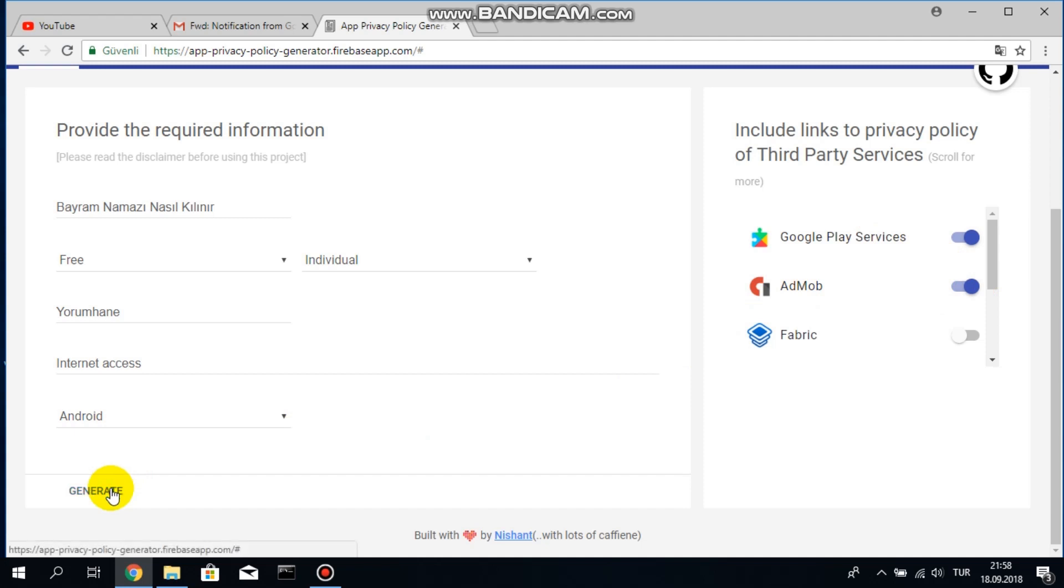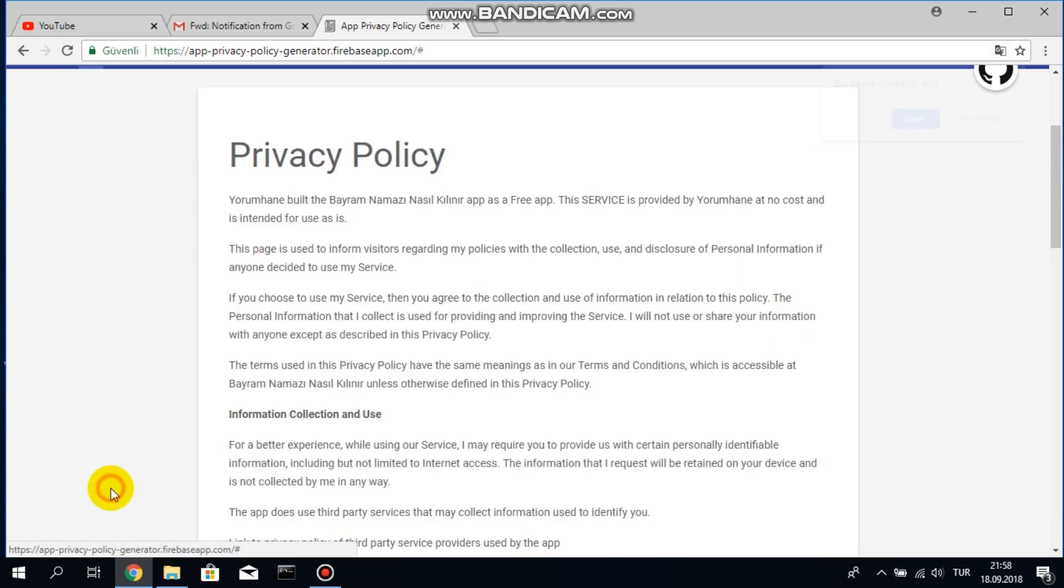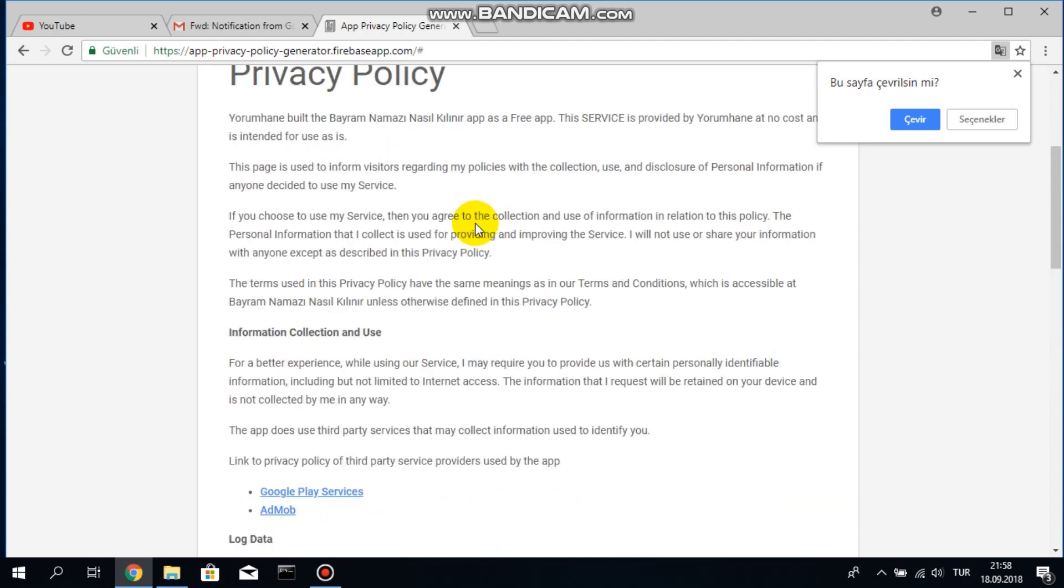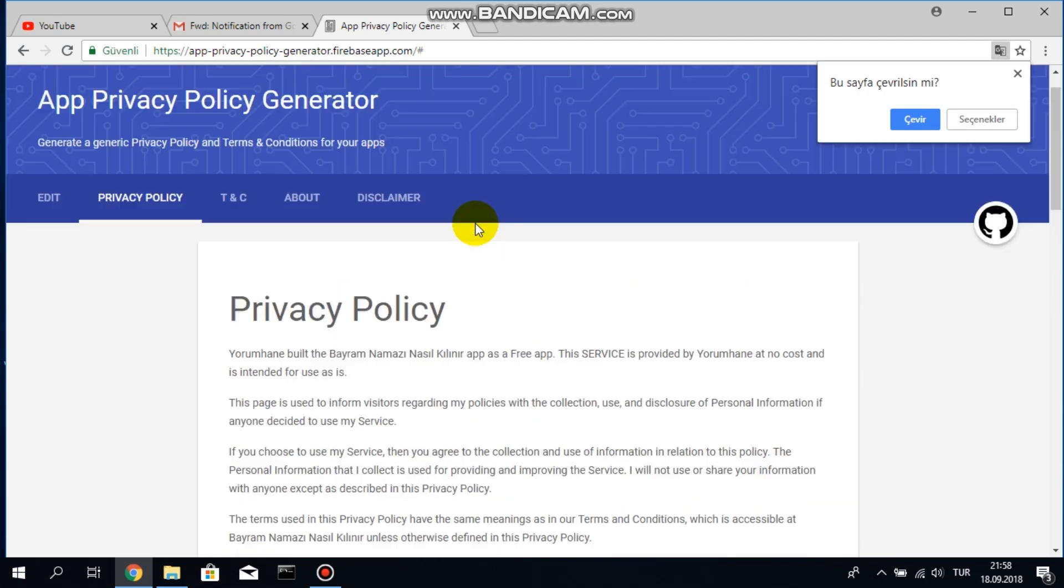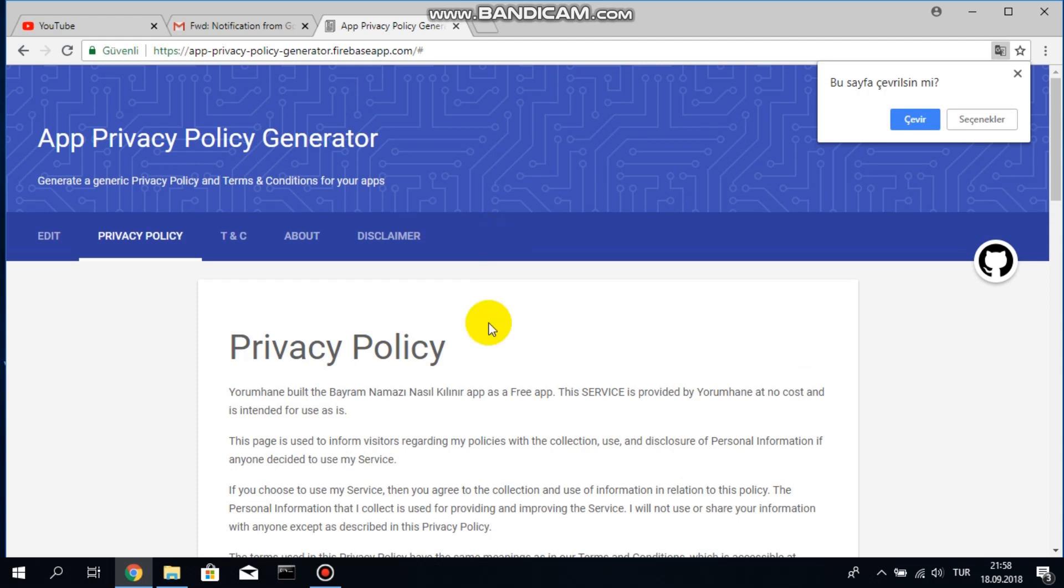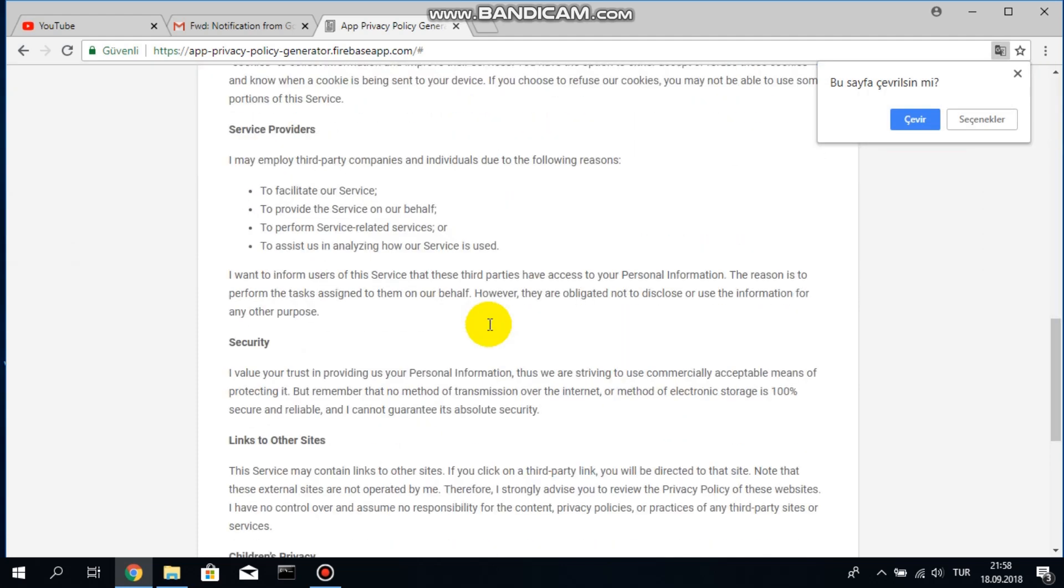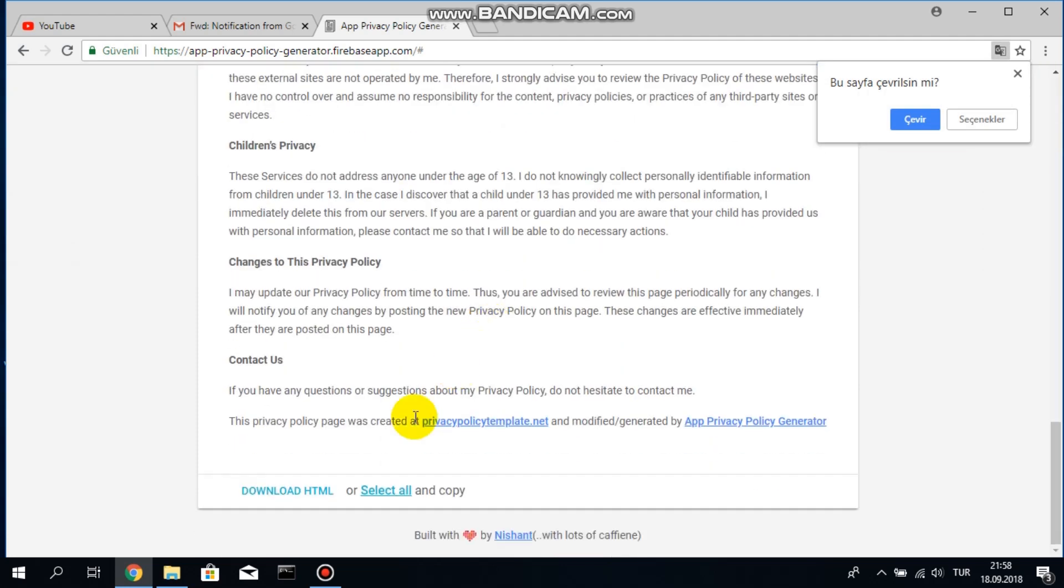Now my privacy policy is ready as you can see. Let's go to the bottom part. My privacy policy is ready and I can download it as HTML or I can select all and copy it.